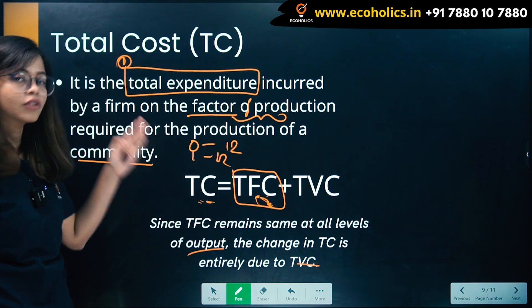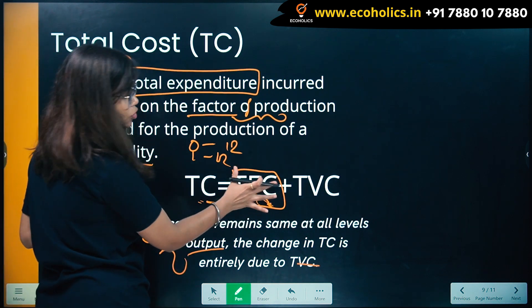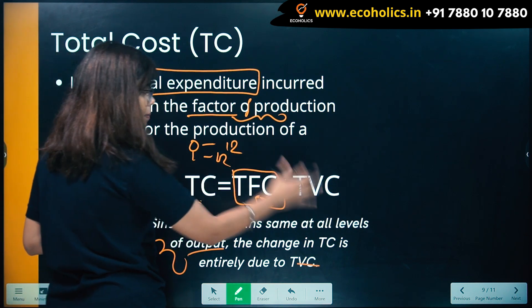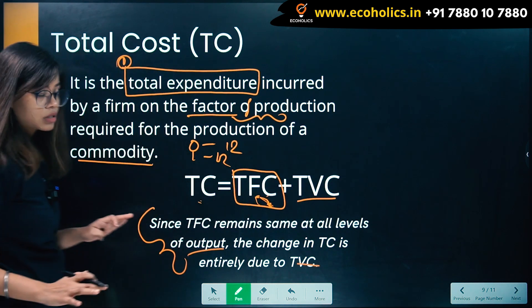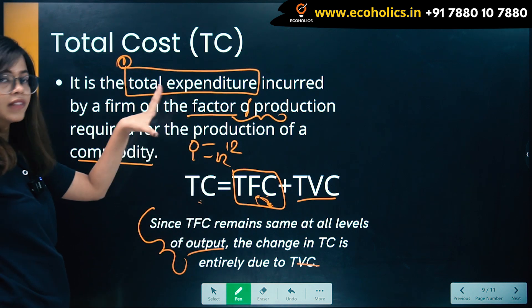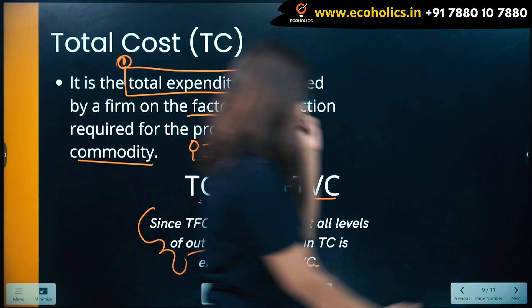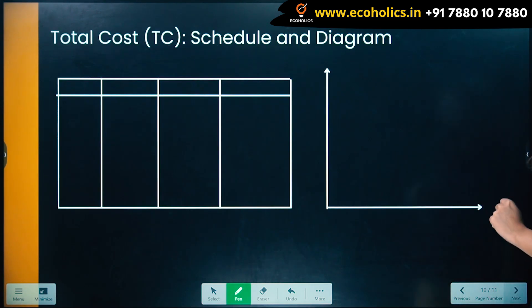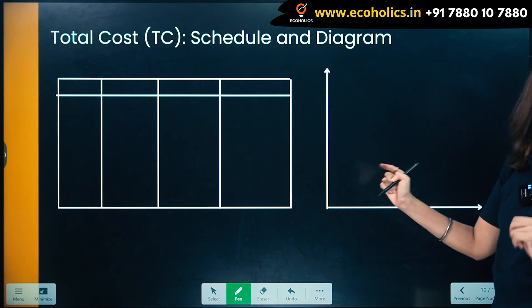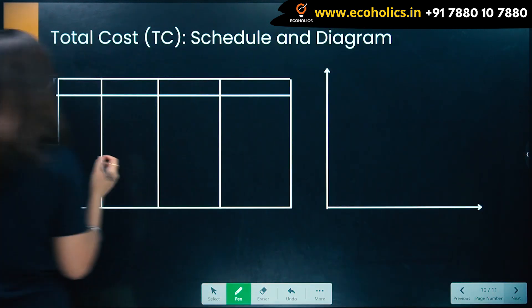Total cost is dependent upon your total variable cost — that is the meaning of this. TFC will be constant at 12, but your total cost changes because of total variable cost. I hope the total cost formula, its meaning, and how it changes is clear to all of you.